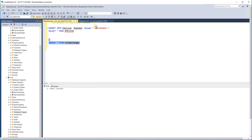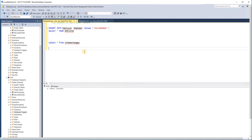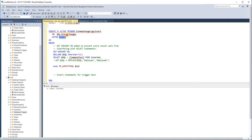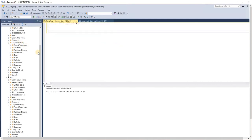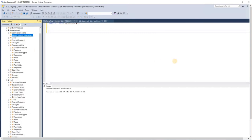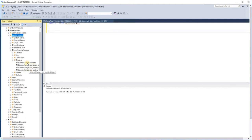Now the last part is creating a DML trigger on the member database on the `schema_changes` table. Here we are creating an INSERT DML trigger on the `schema_changes` table, and we are simply executing the command text which was captured through the DDL trigger. So the path is: schema changes are captured on the hub database, replicated to the member database, and then with the help of the DML trigger they are executed on the member database. Let me create this trigger on the member database — it has been created.